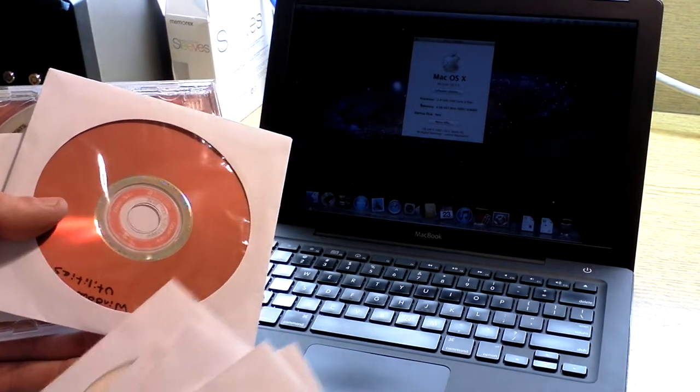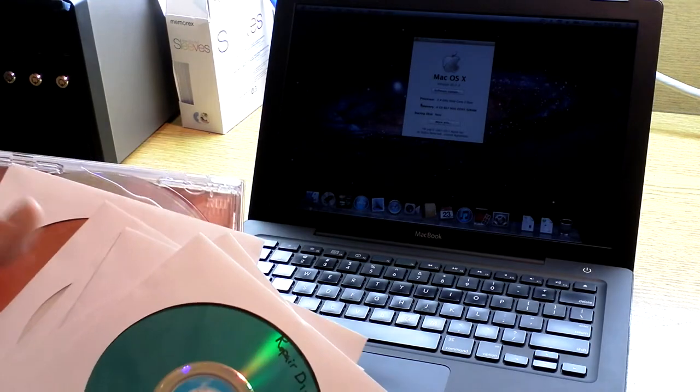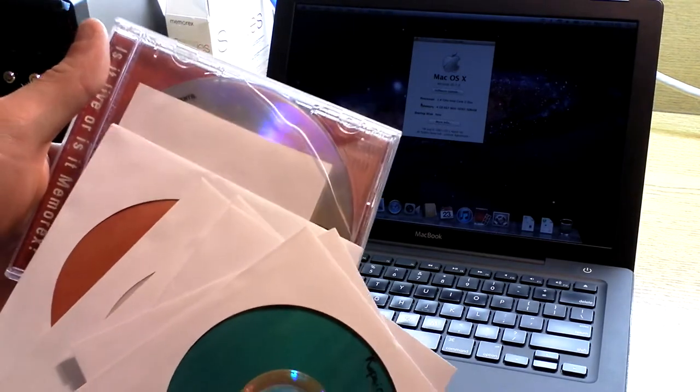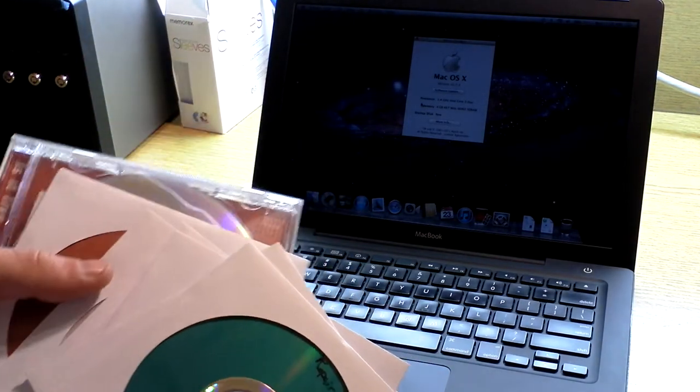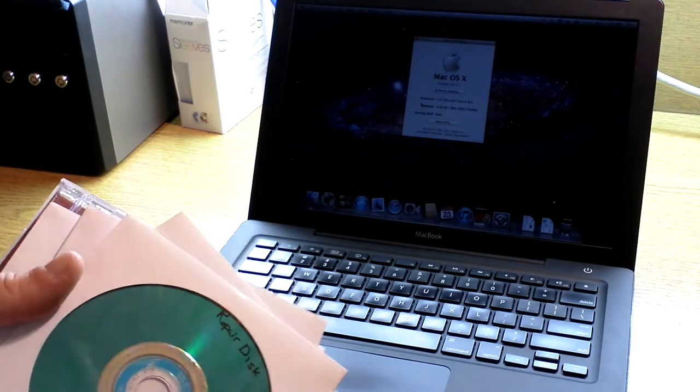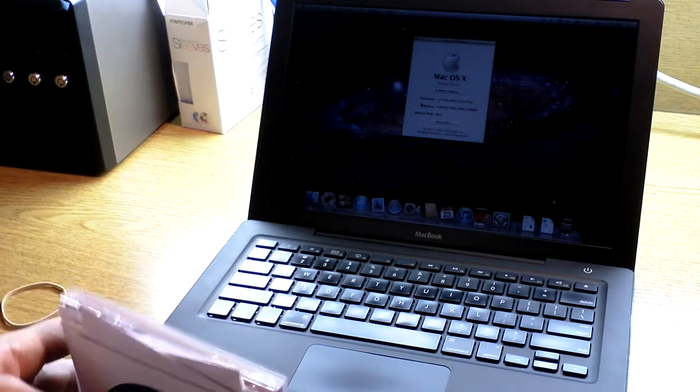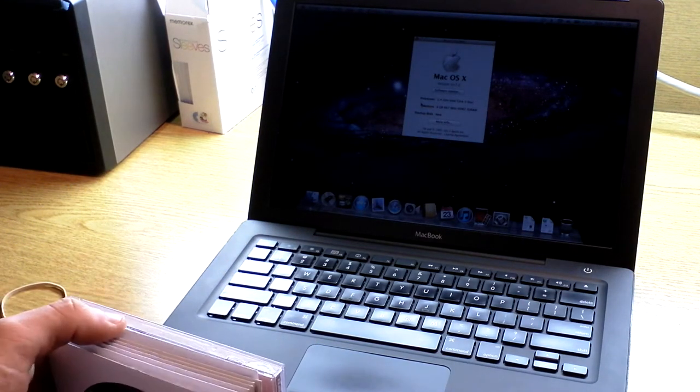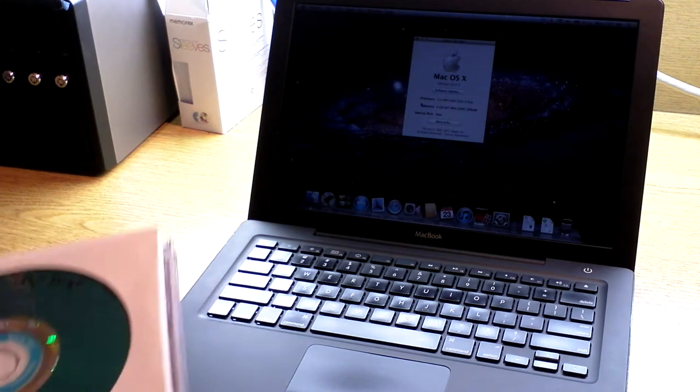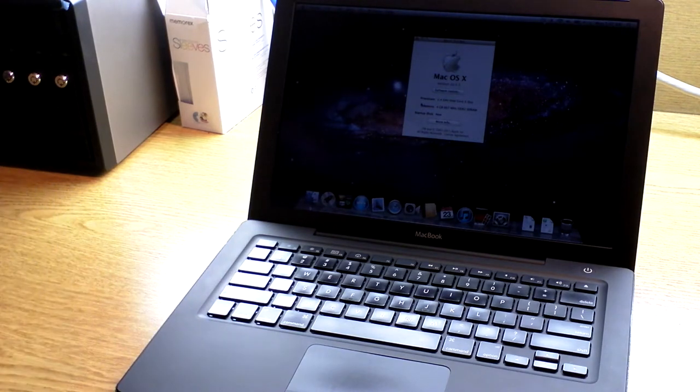The Windows utility disk, and then this is the last one, which I'm not going to show because it has the key on it. It's the Windows 7 Professional reinstall disk and key.